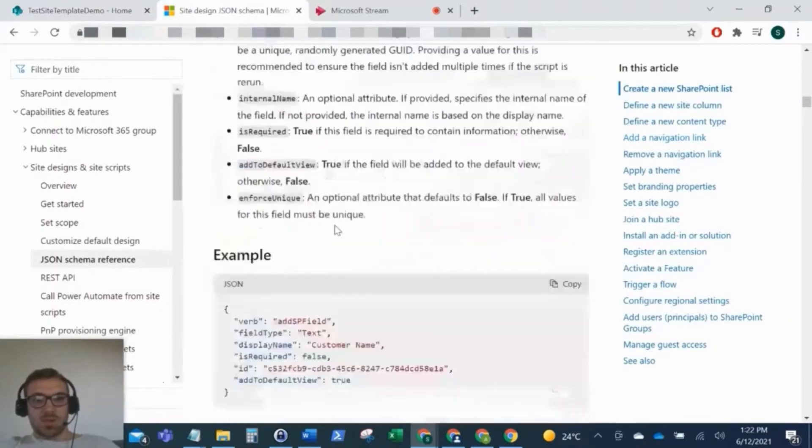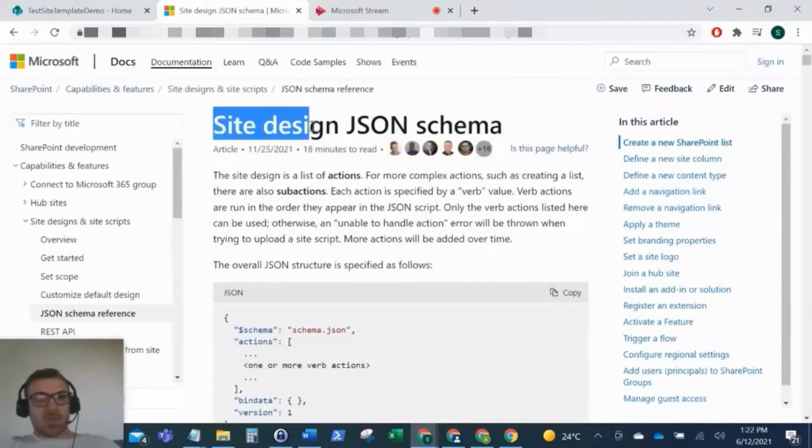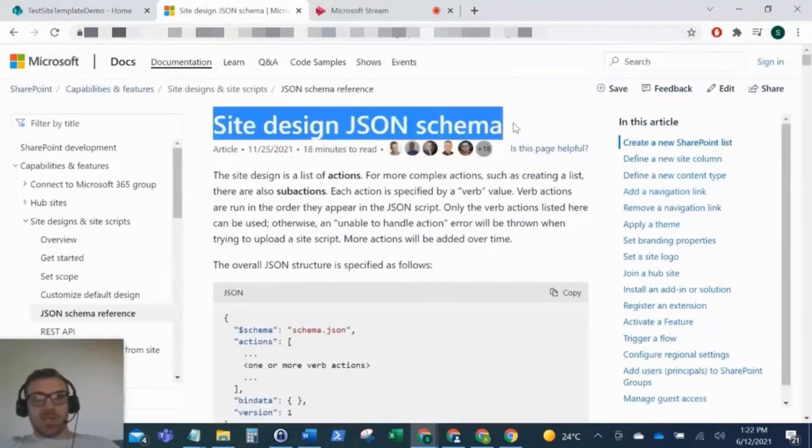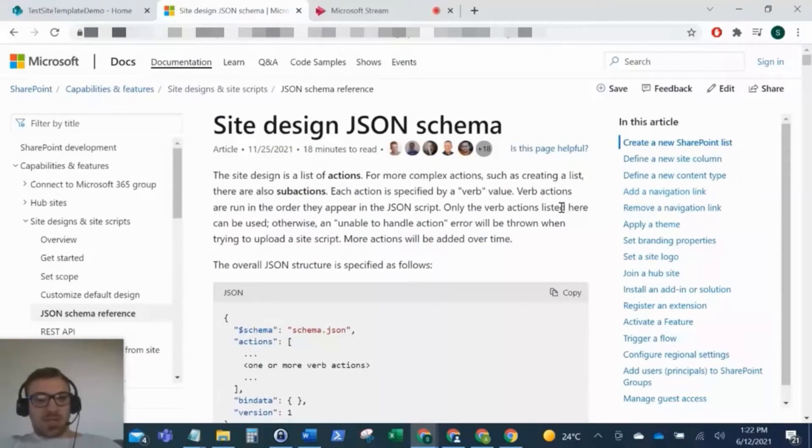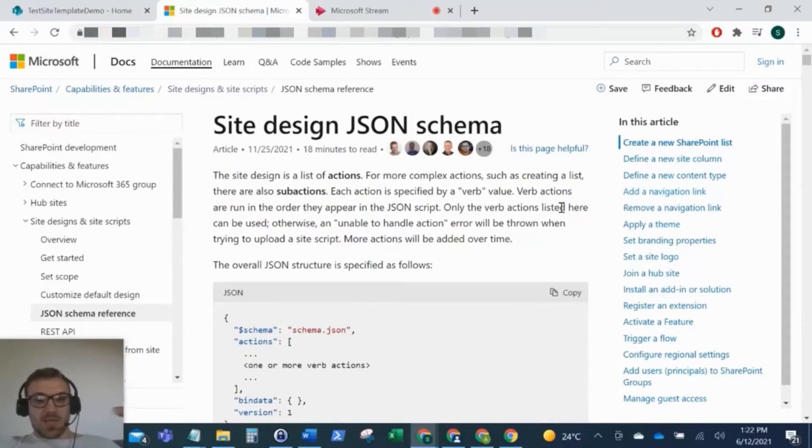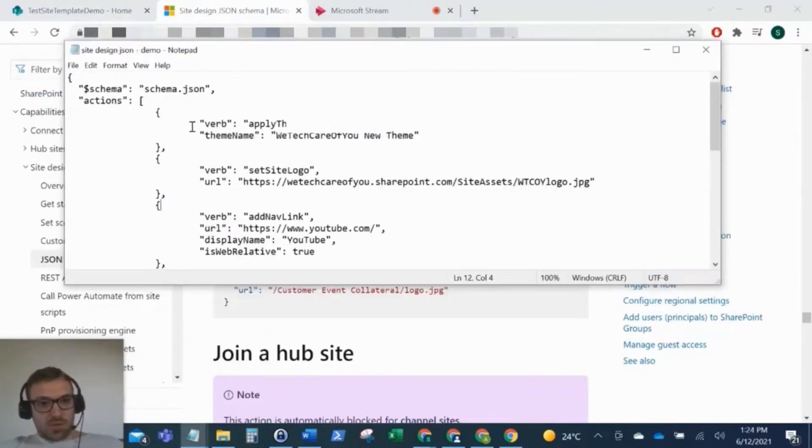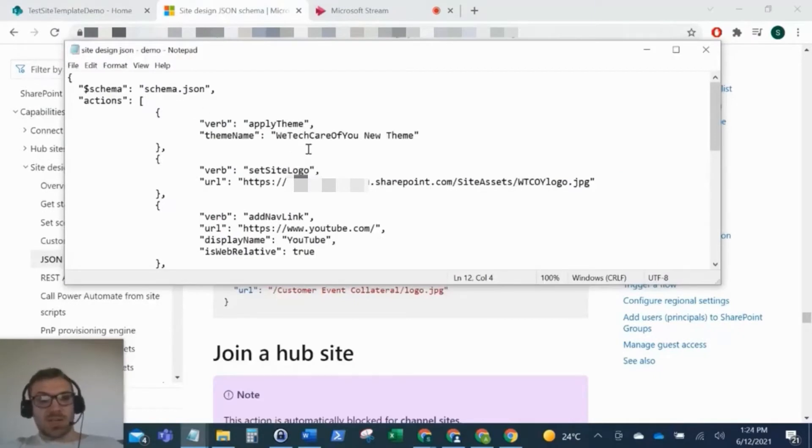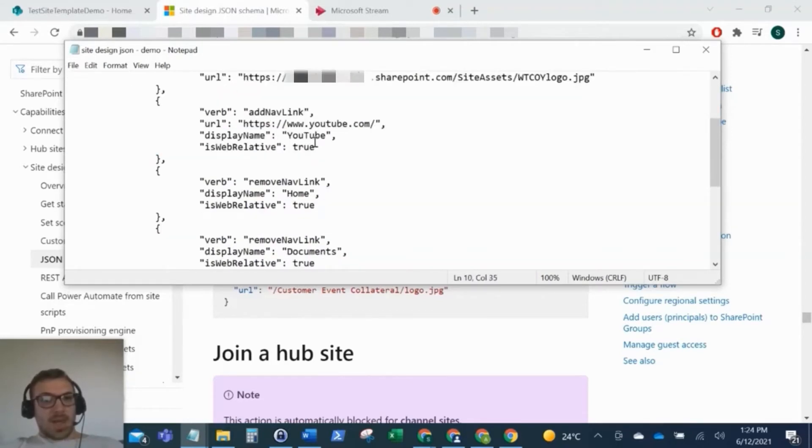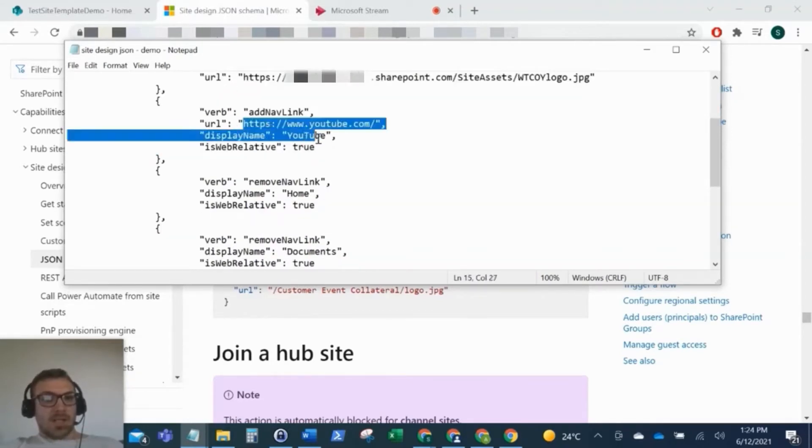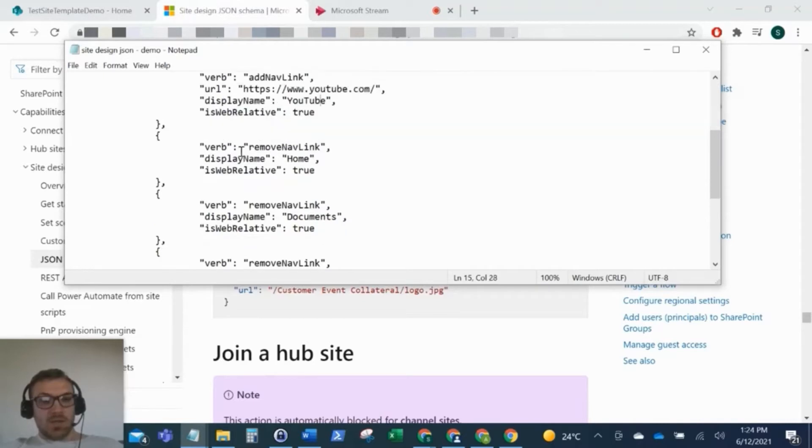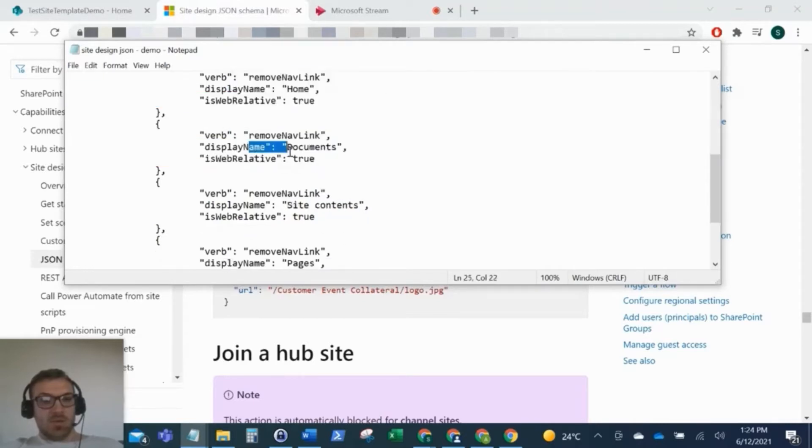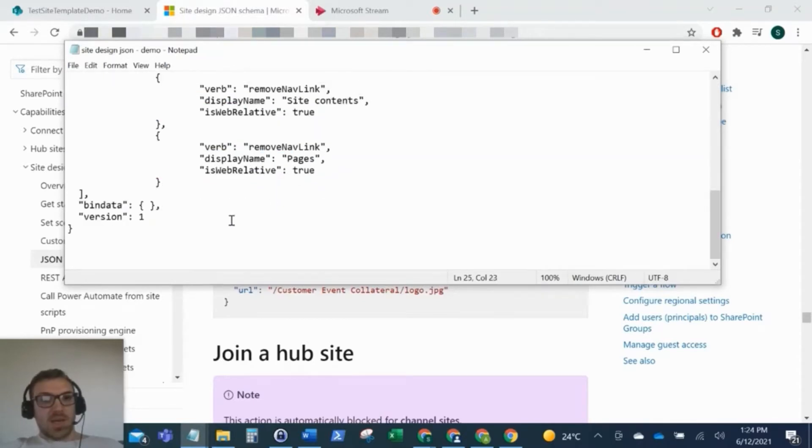So this is the Microsoft documentation, and this is called Site Design JSON Schema. And I just wanted to show you this because the first set of scripts that we need to do is we need to do a JSON file, or we can keep it as a text file, we need to put the JSON schema in of what we want to be applied to that site. So I'm going to run through this schema of the JSON. So the ones I've put in here is I'm going to apply our custom theme to the site. I'm going to set the title, the title logo. I'm going to add a YouTube link to the top navigation, and then I'm going to remove all of the other navigation links.